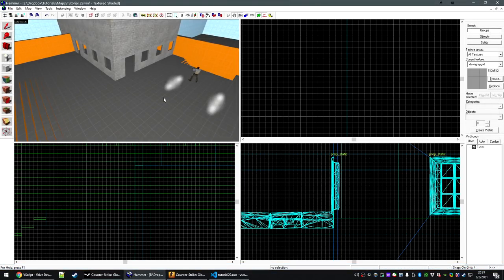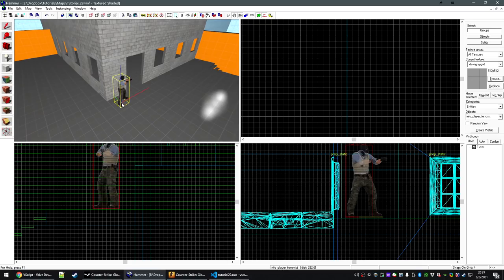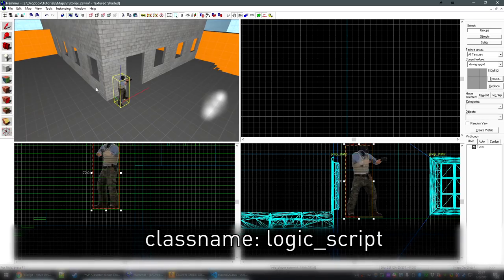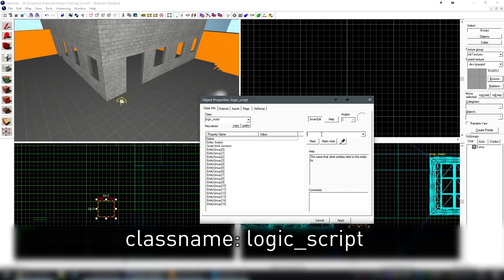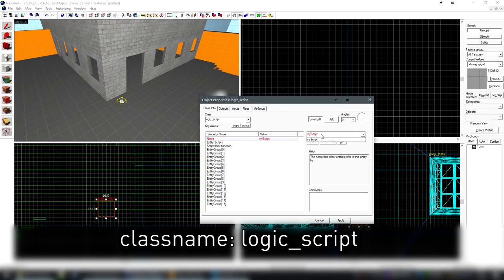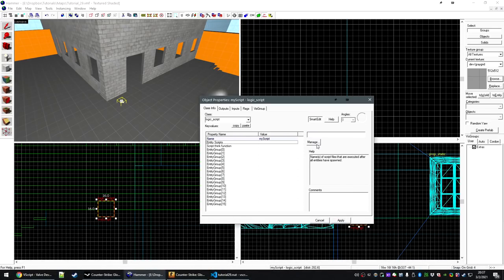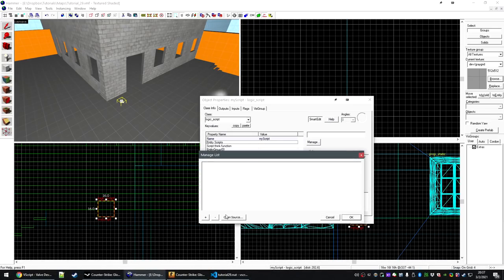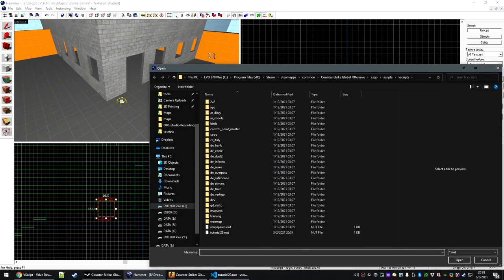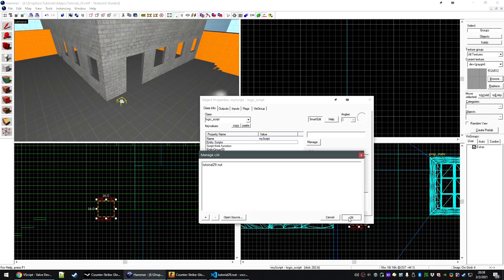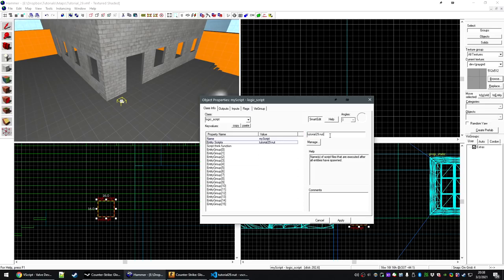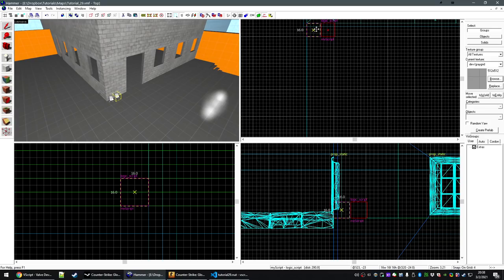Now let's place the logic_script inside of Hammer that will let us actually execute that code. Let's place a new entity with the entity tool, change it to logic_script, and give it a name — we'll just call it my_script. Under entity scripts, click manage, then the plus icon. Browse to your csgo/scripts/vscripts directory, select the file that we created, hit OK, and that should pop up. If it doesn't, you can just type the name in — that does not matter. The location of the script is irrelevant.